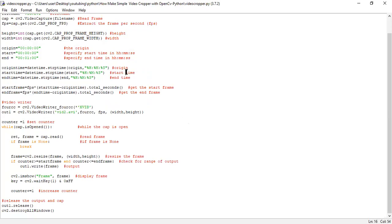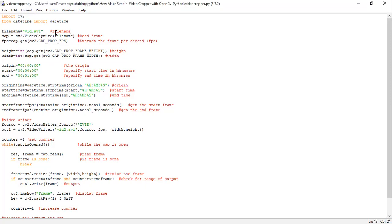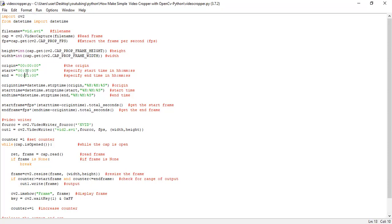So now you can see my code. In this particular line of code, I have specified the file name. If you want to use this code, you have to specify the file name of your video and the start time and end time of the video output.